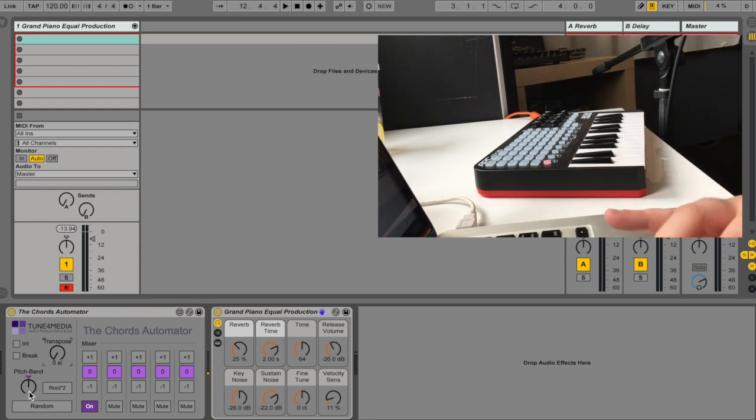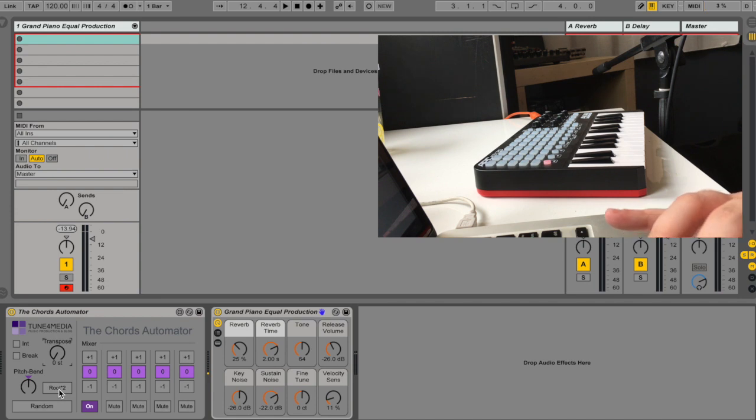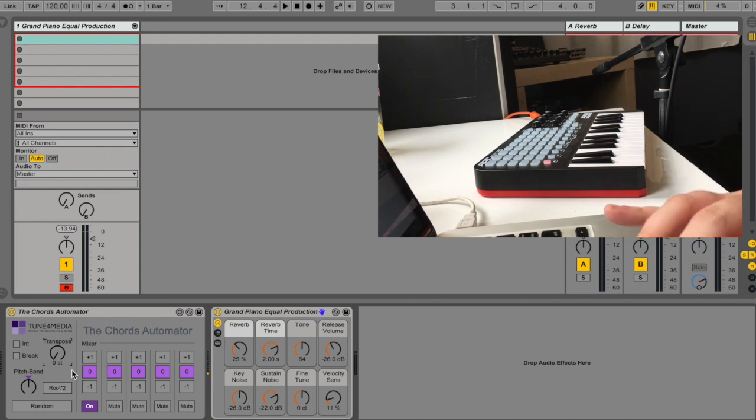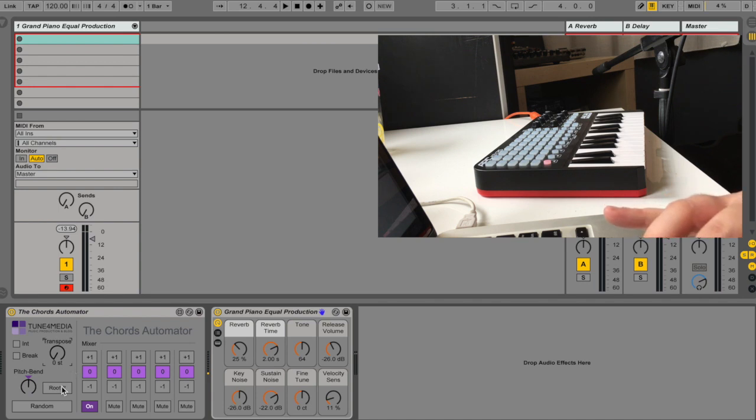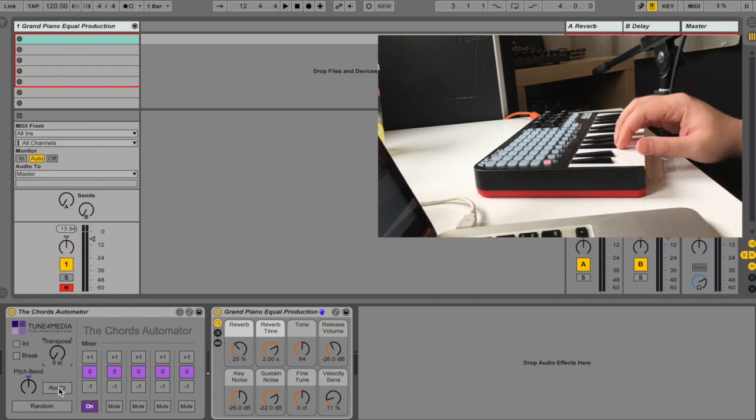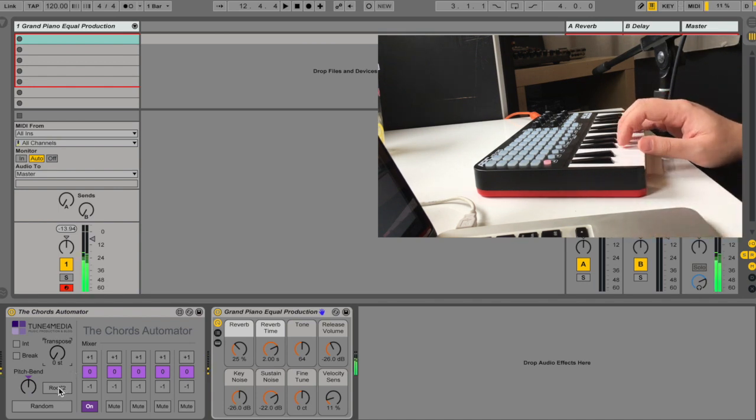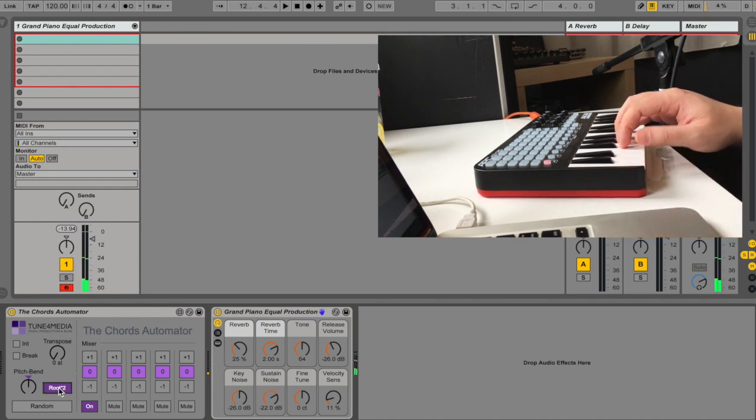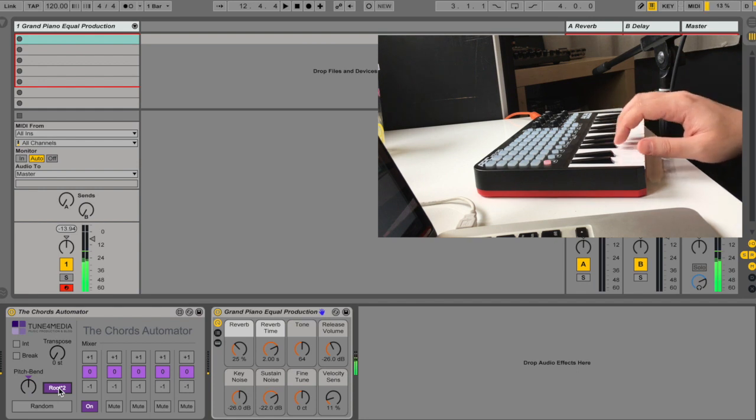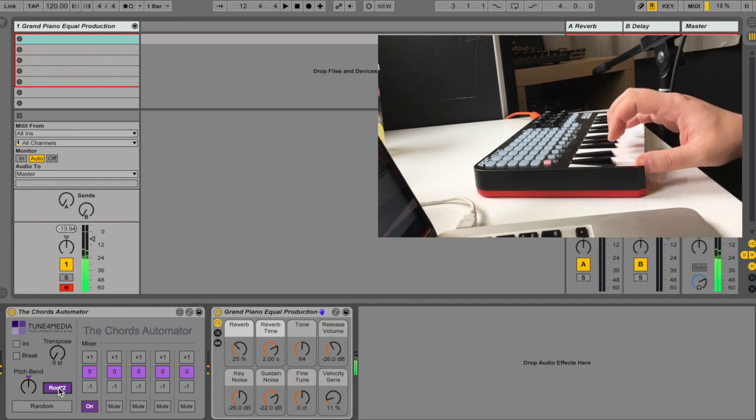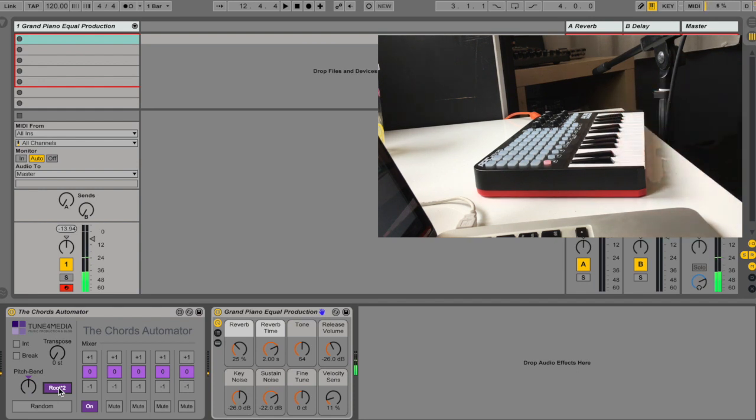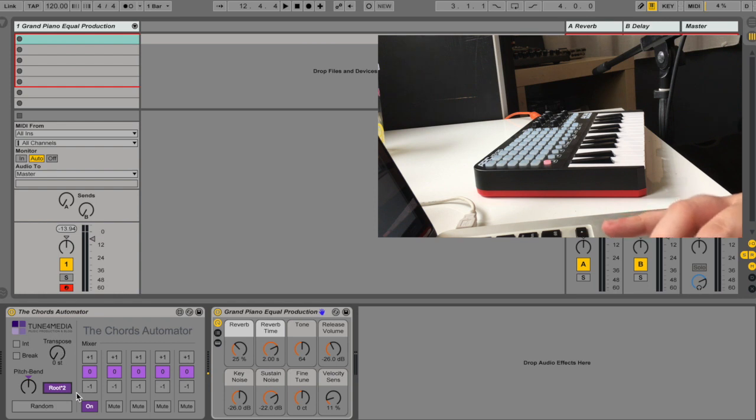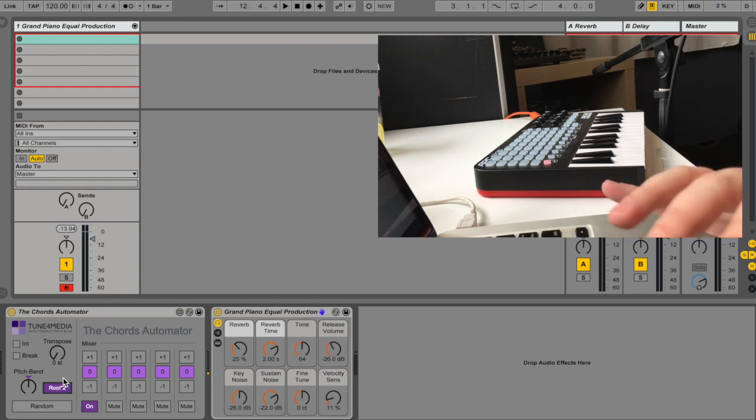You have the pitch band here and you have root times two, meaning that it takes the root of the chord and it's doubling it one octave higher. So this is without it. With. So you can use this plugin just to create a double octaves effect.